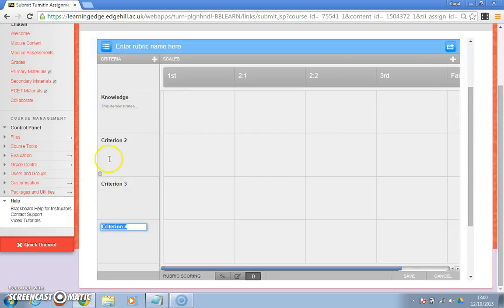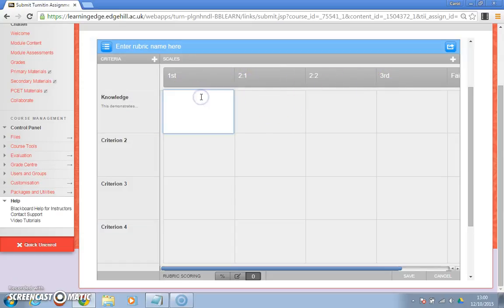Once you've finished filling in the criteria and you finished filling in scales, start blocking in the main boxes. This might be that you've taken it from a mark scheme or a grading criteria for instance, and if you find it easier you can copy and paste it from Microsoft Word if you've already got it in a Word document.